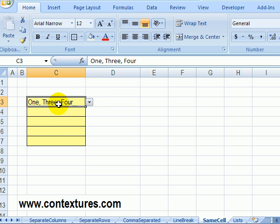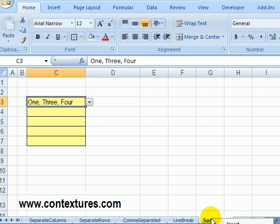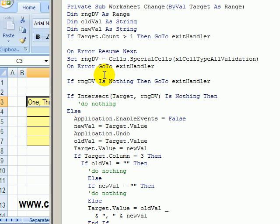So again, it's just a bit of programming. It runs when we make a change on the worksheet. To see it, I'm going to click the Sheet tab, and you won't see the drop-down, but I'm going to click View Code. That takes us into the Visual Basic Editor, and you can see the worksheet change code.